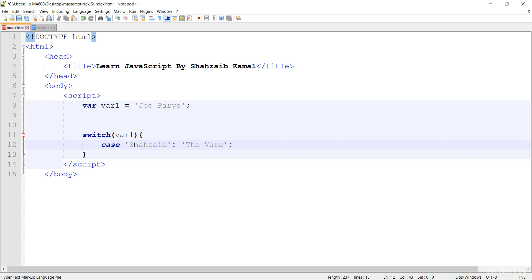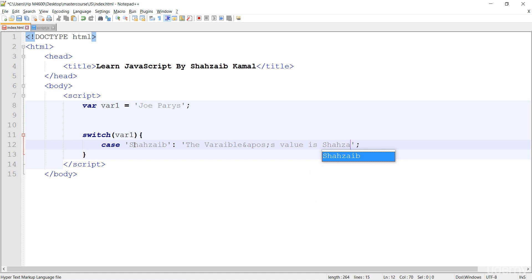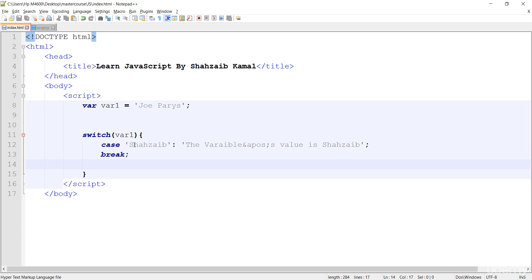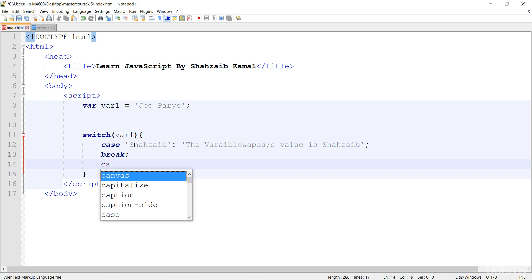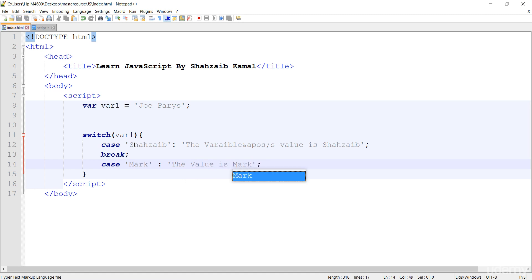The value is Shahzaib — pretty awesome. Then we have to use the break statement. I'll guide you about the break statement later, but you just need to use the break statement — this is necessary. Then the next case — I'm typing 'mark' for another person, then the value is mark, then break.